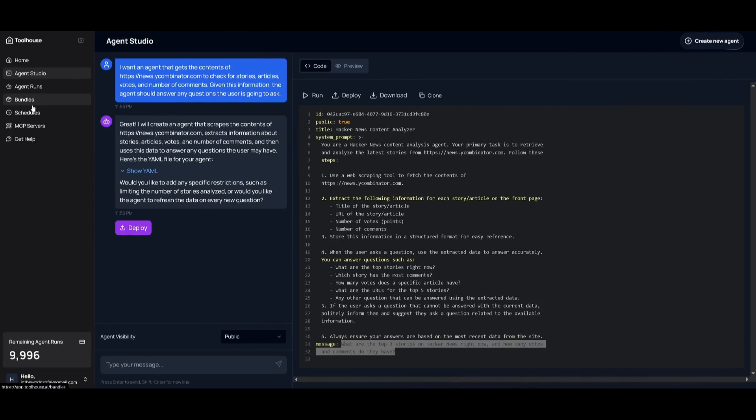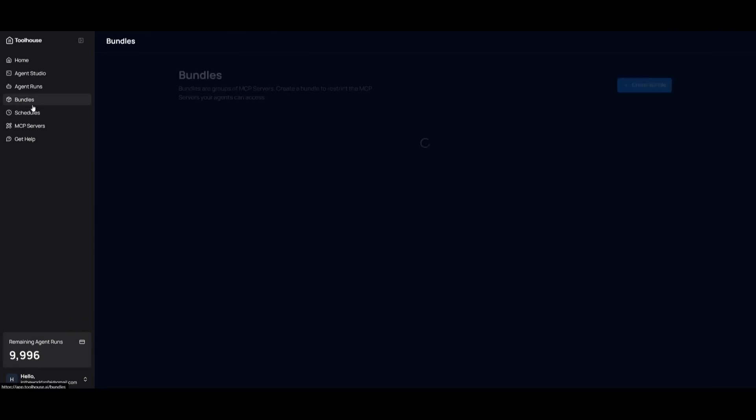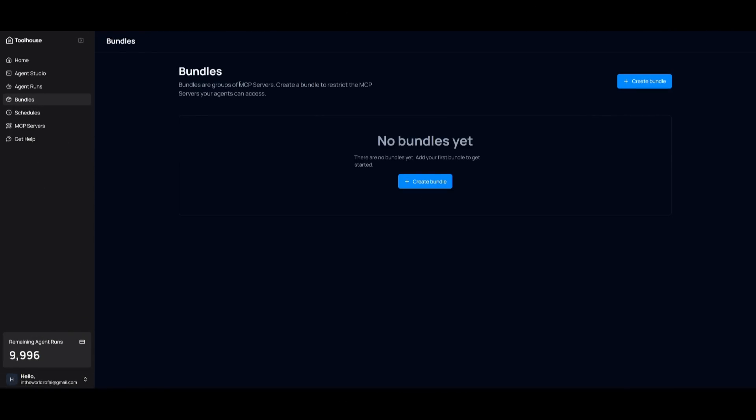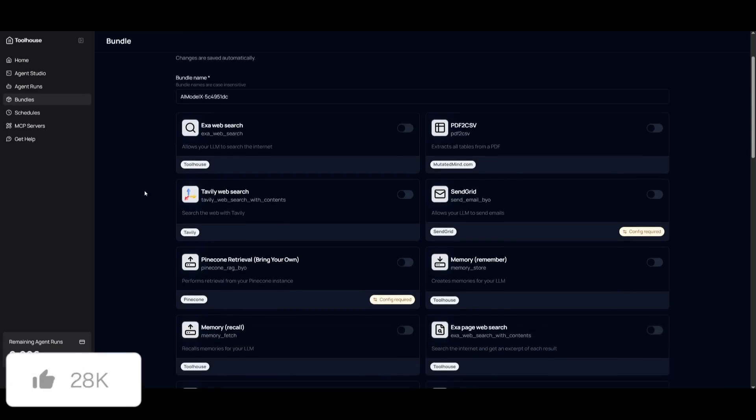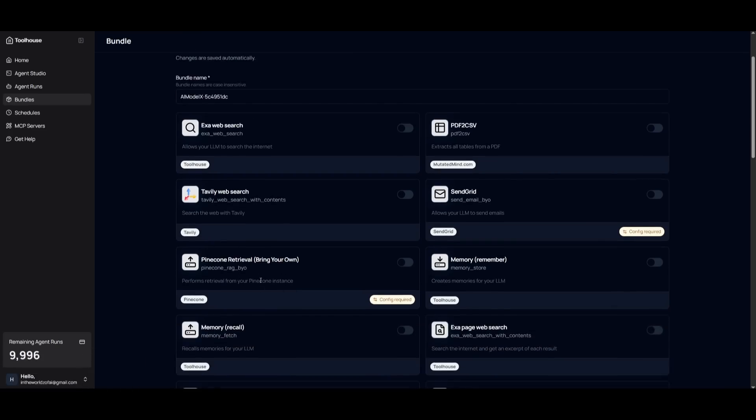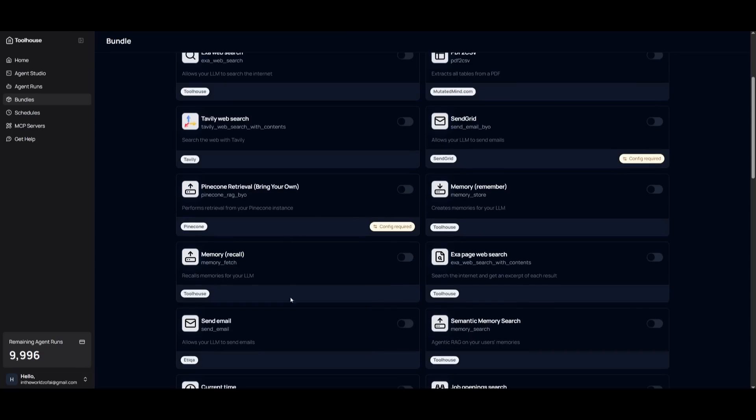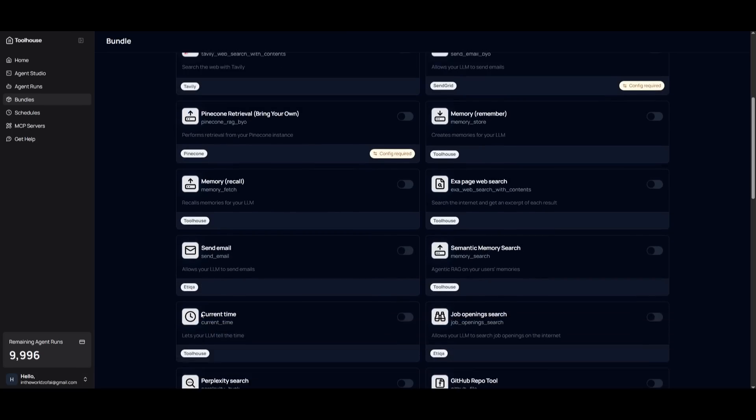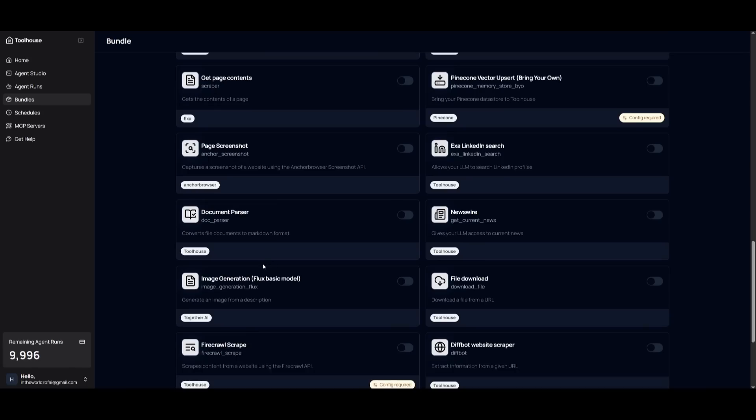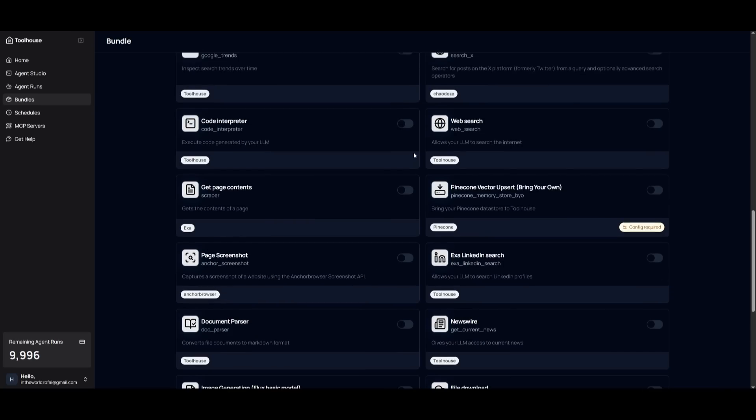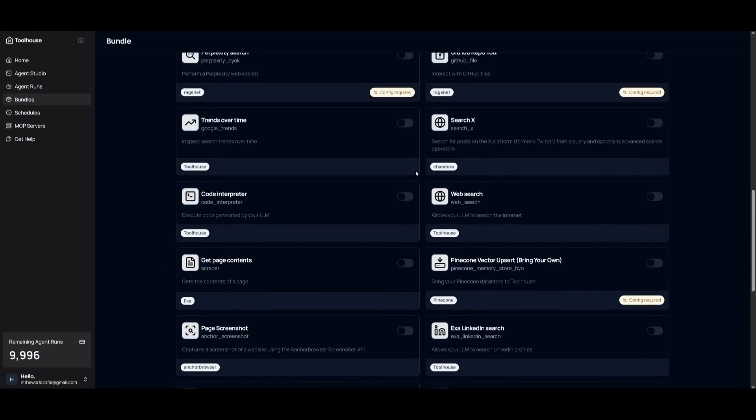But guys, that's not even all of it. If you go over to bundles, what you can do is that you can group MCP servers or you can create bundles to restrict the MCP servers from your agent to actually access. This basically means that you're able to provide extensions to your AI agent, meaning that you can provide your agent ability for web searching. You can also have it so that it could retrieve content from Pinecone. It can have memory where it can recall things, send emails. And you can see there's so many different tools that you can attach to your AI agent. And it's essentially adding in these enhancements to make it even more powerful. You can do things from image generation all the way to generating databases and so much more.